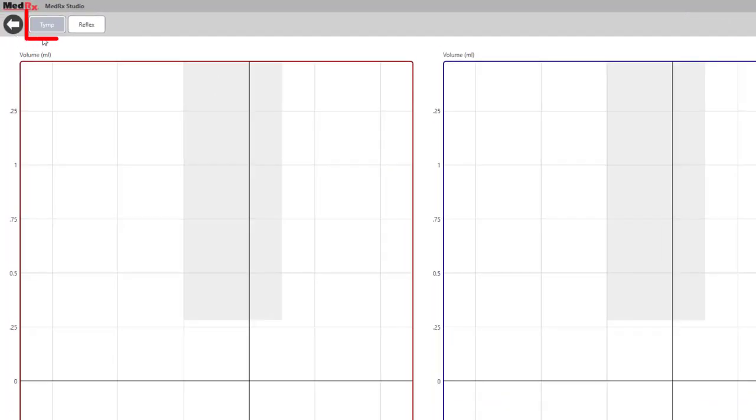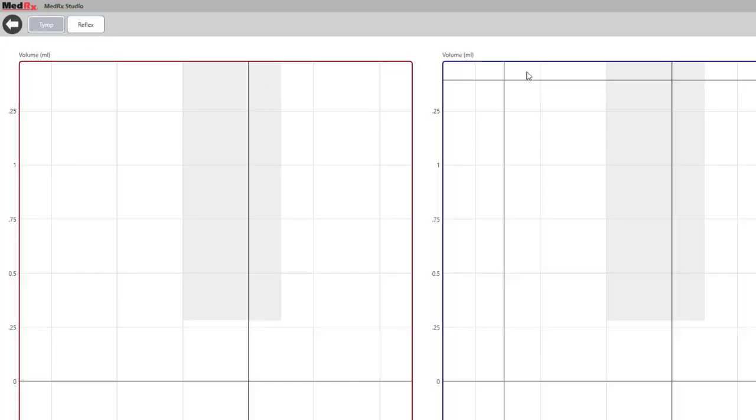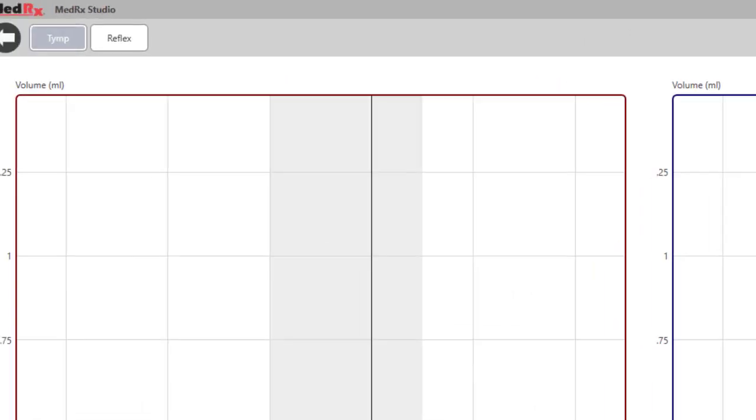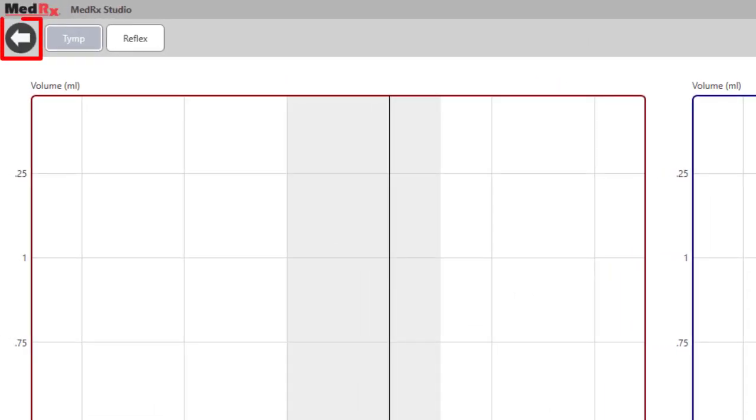There are two tabs that can be displayed, tymp and reflex. The next two disk icons allow you to save sessions. You can also save when finished by clicking the back arrow in the top left corner, exiting studio, and then you will get a prompt to save.